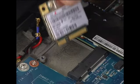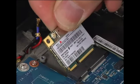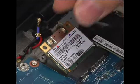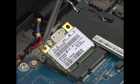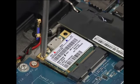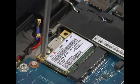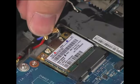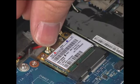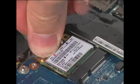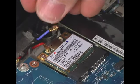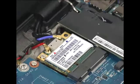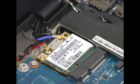Insert the wireless WAN card into the connection. Install the single retaining screw. Connect the red antenna cable to the jack labeled M or main on the card. Connect the blue antenna cable to the jack labeled A or auxiliary on the card.